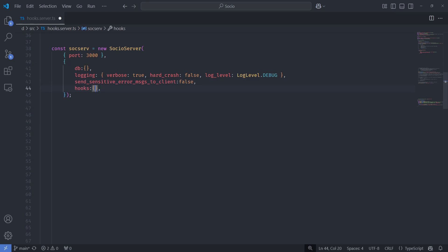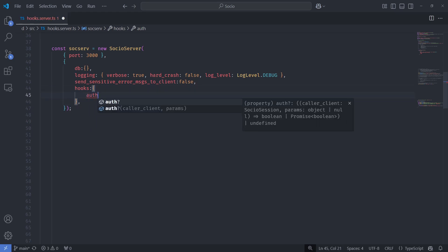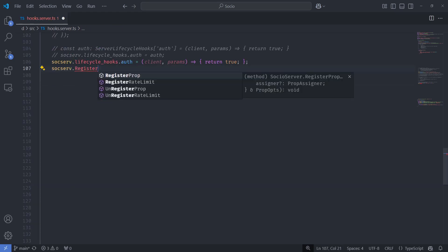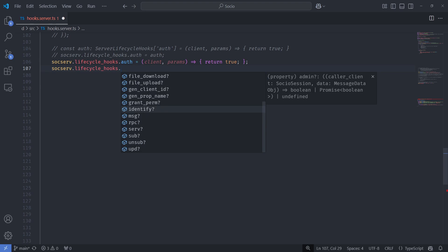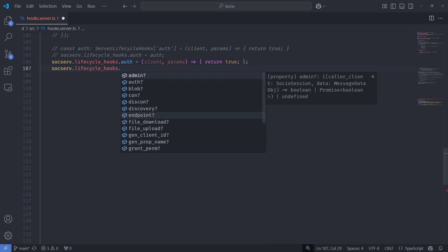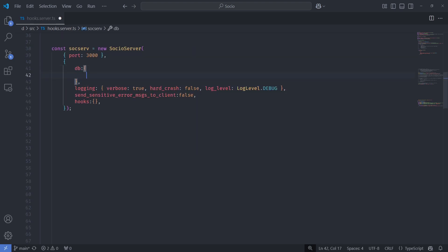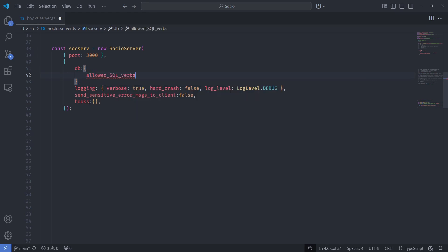Hooks now can just be straight up defined in the constructor itself, so it's just easier this way, which also means that you no longer need to register the hooks with the register function. It is now just a dictionary and you can see all the available hooks there. It works the same on the client and server side now. Also for security reasons, there's now a list of the verbs that you want to allow, for example, like select.